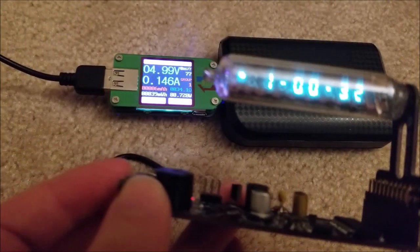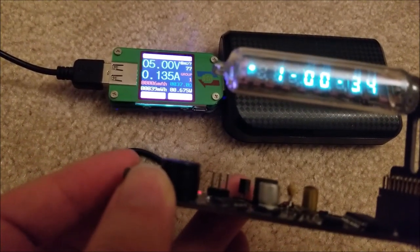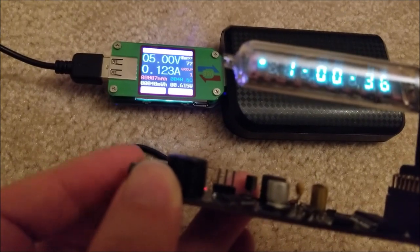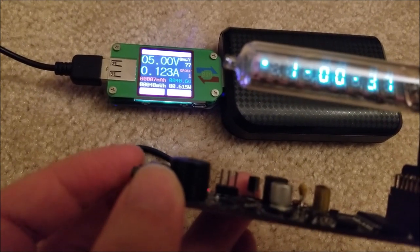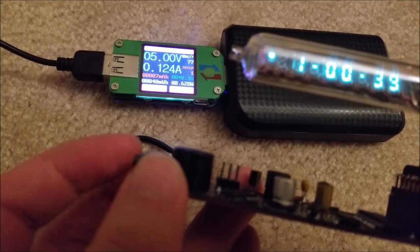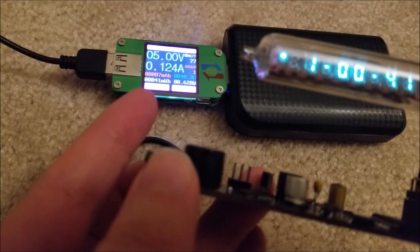I can actually adjust the brightness, and you can see this is at the lowest brightness - it draws a little over half a watt at 124 milliamps.